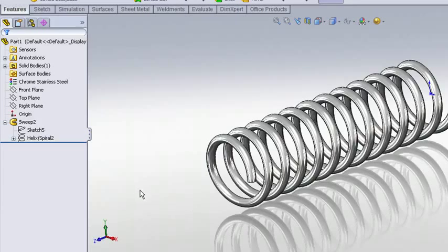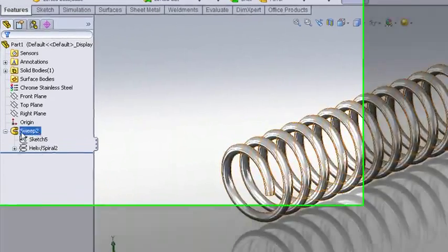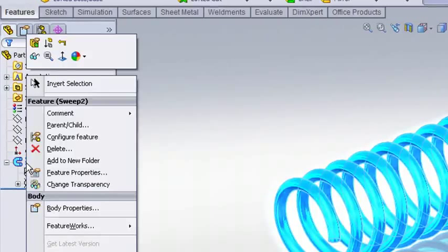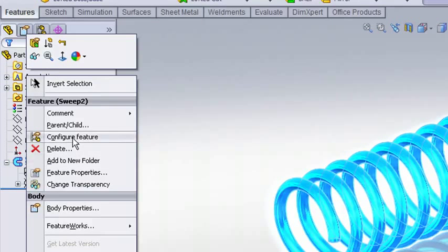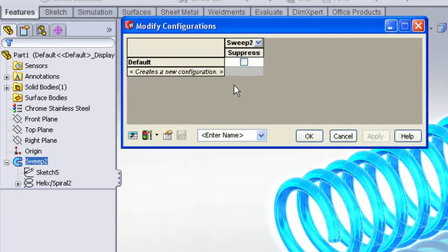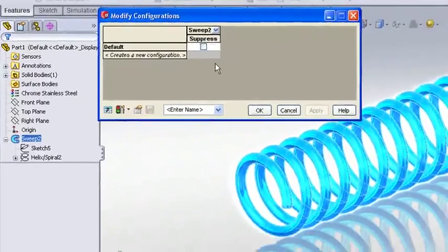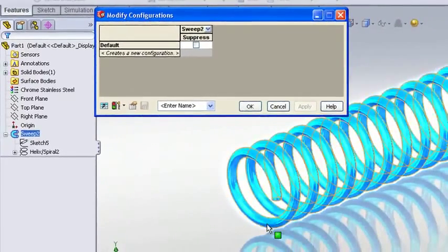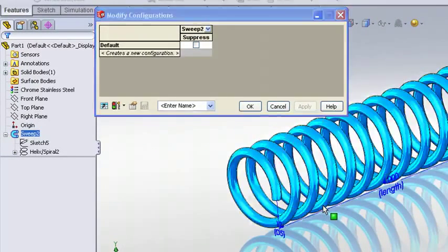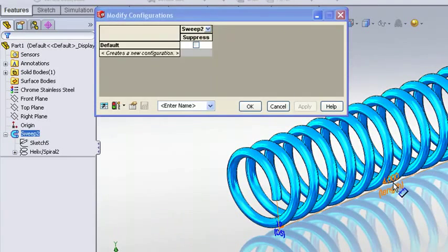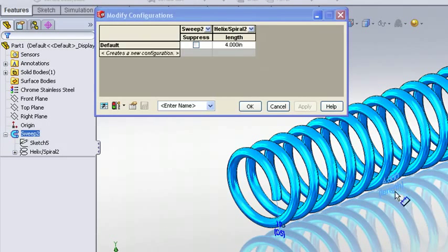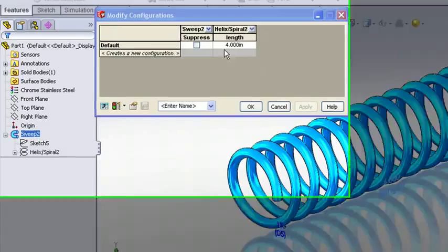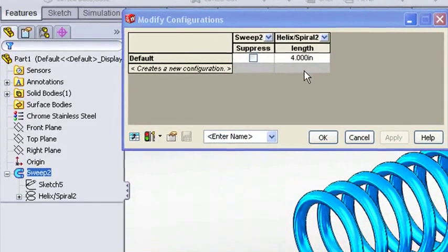So a very easy way to do that is to right click on our sweep feature and choose configure feature. This brings up a little miniature spreadsheet where I can then go in and create new configurations. All I need to do here is identify the dimension that's to be added to the table. I'll double click on my helix feature double click on my length dimension and you can see that a column is added to the configuration spreadsheet.